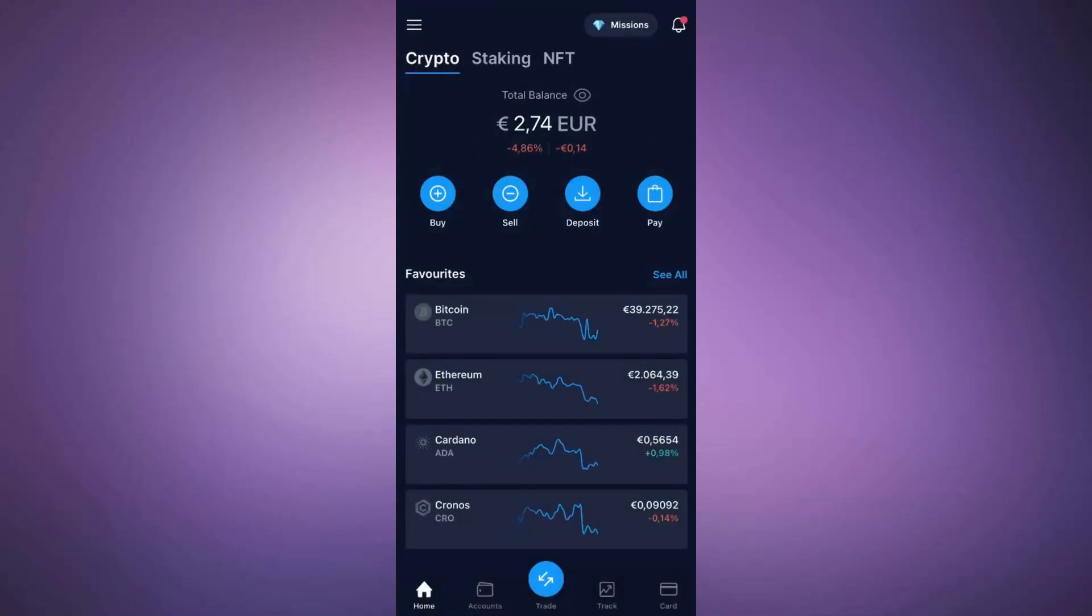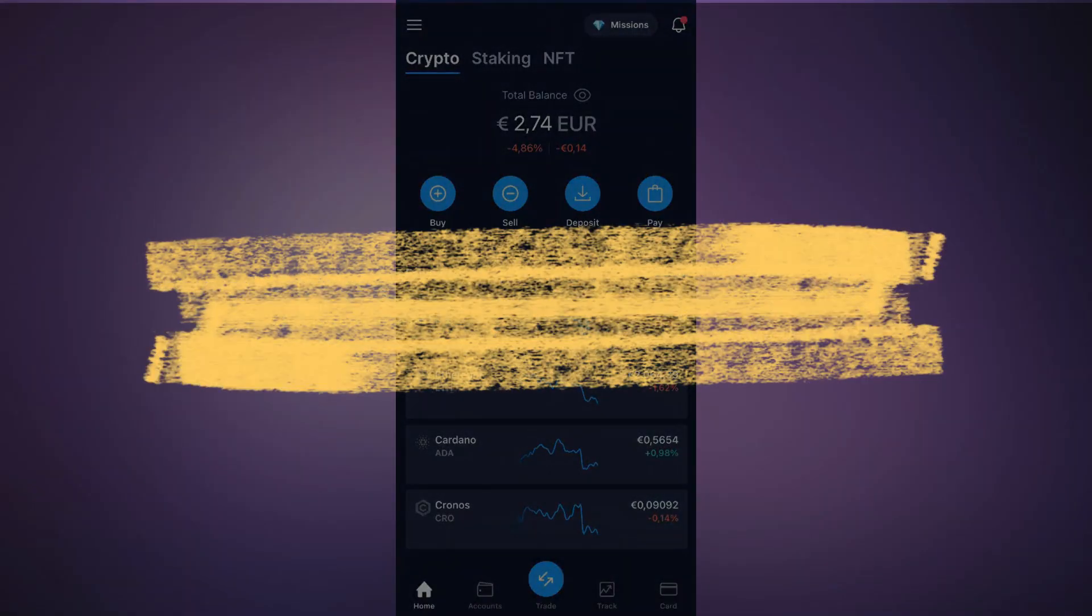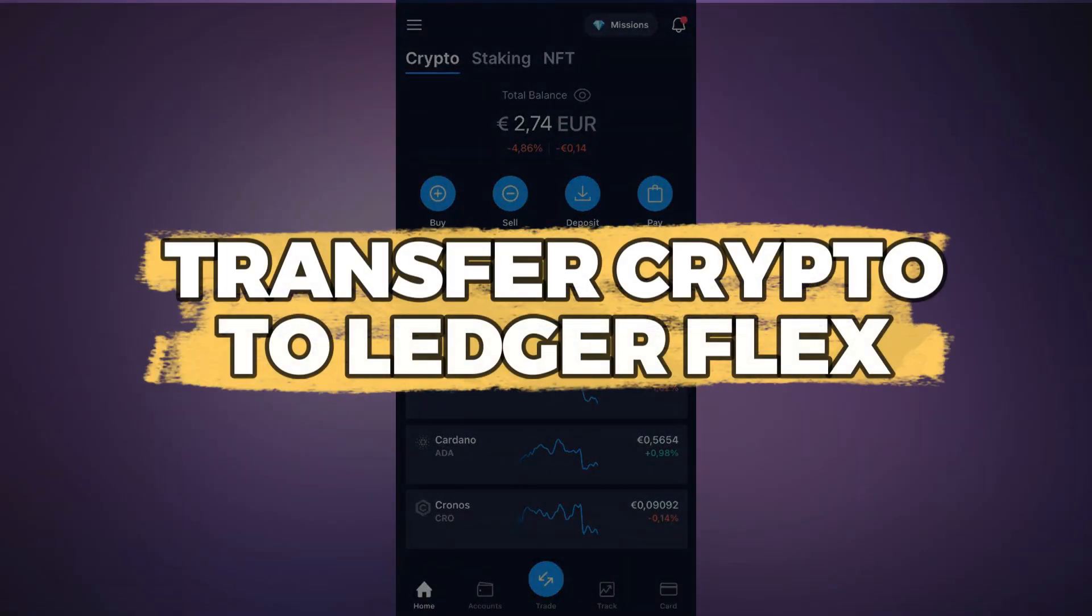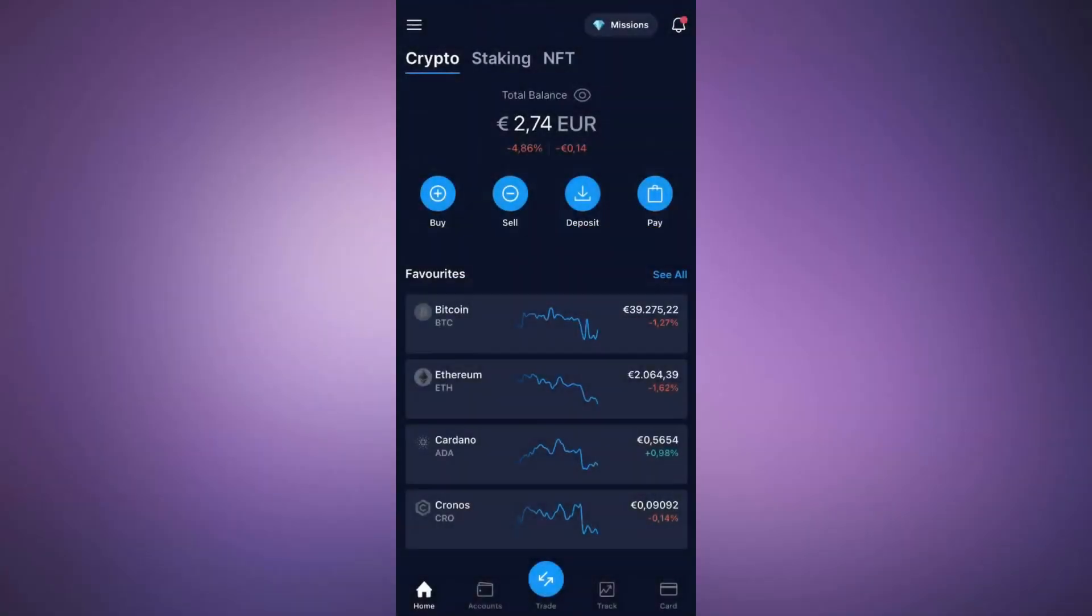Hey guys, in this video I'll show you how to transfer from Crypto.com to Ledger Flex. Let's get started.